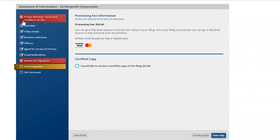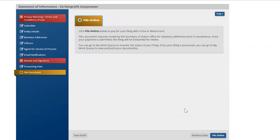I did make certain mistakes here, so it shows me that I need to go back — I probably missed a check mark somewhere. But pretty much that's how you file a statement of information. I hope this was useful and helpful. This is a new website, and this is how you file your statement of information. Thank you, and don't forget to subscribe. Bye.